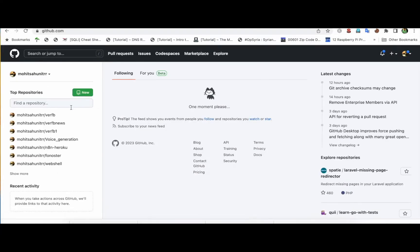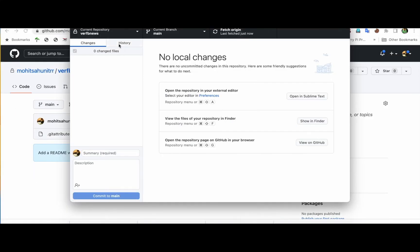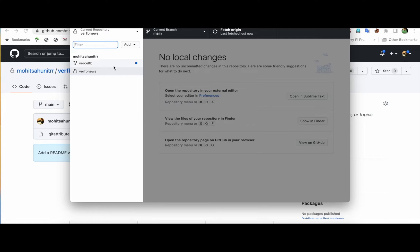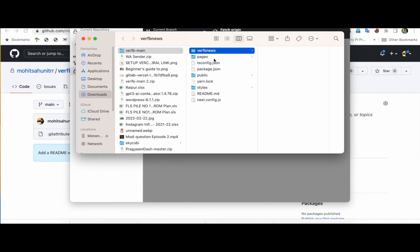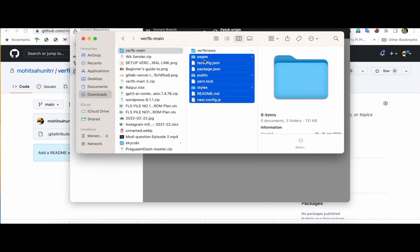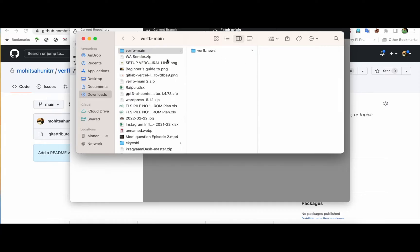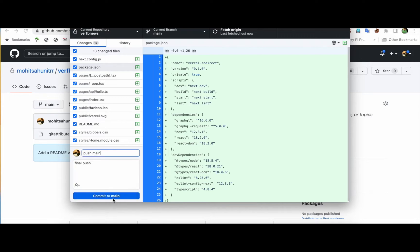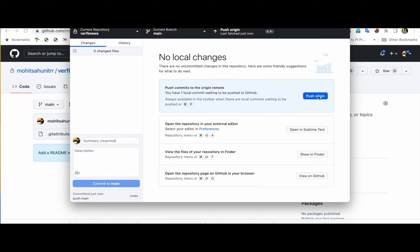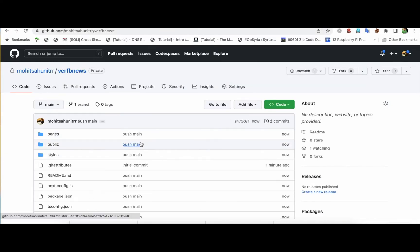I'll click refresh and you can see the repository is here. I'll go to Finder and drag all the project files into this folder. Once I do that, you can see changes are already being reflected. I'll name the commit and commit it again, then click on 'Push to origin'. After refreshing, you can see the code is set up.